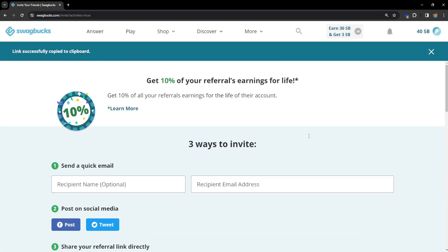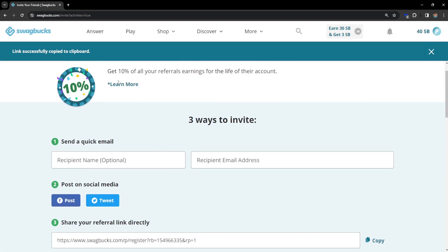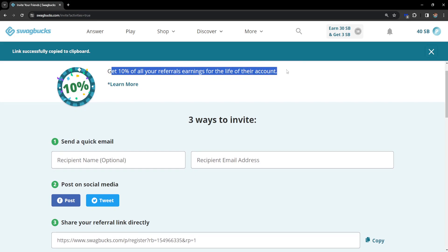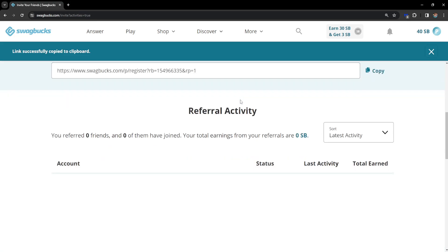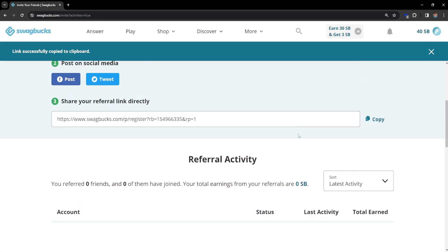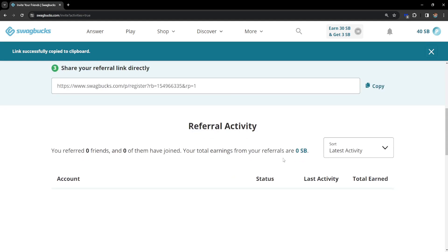I think you get 10%, yep you get 10% of all referrals for the life of their account. So if they do surveys you will get paid for them doing surveys.